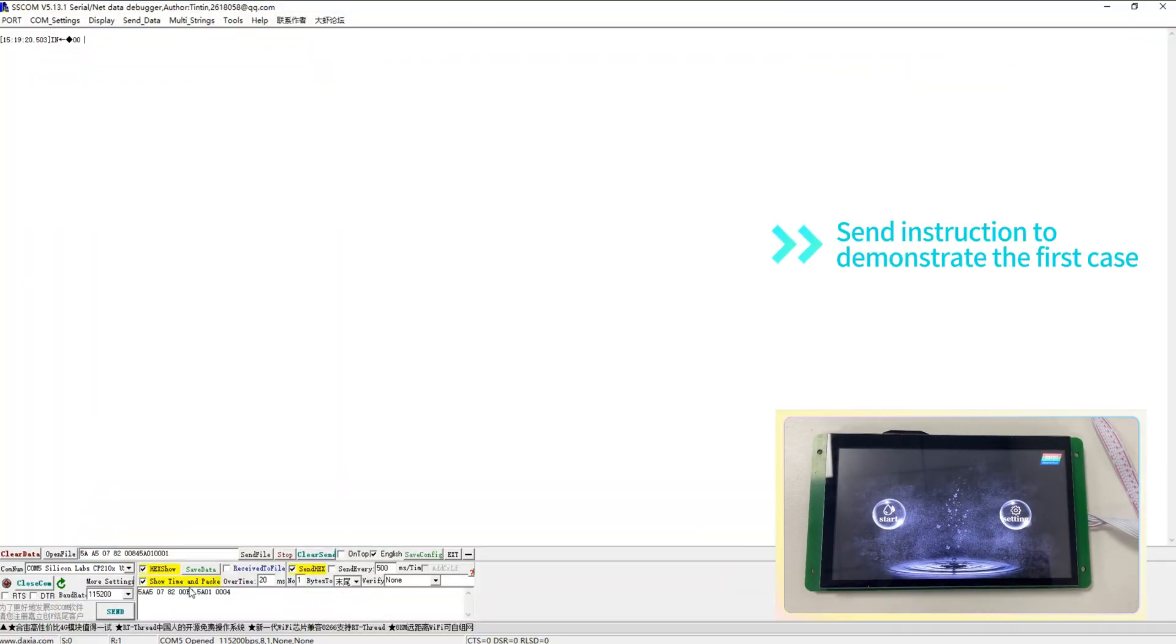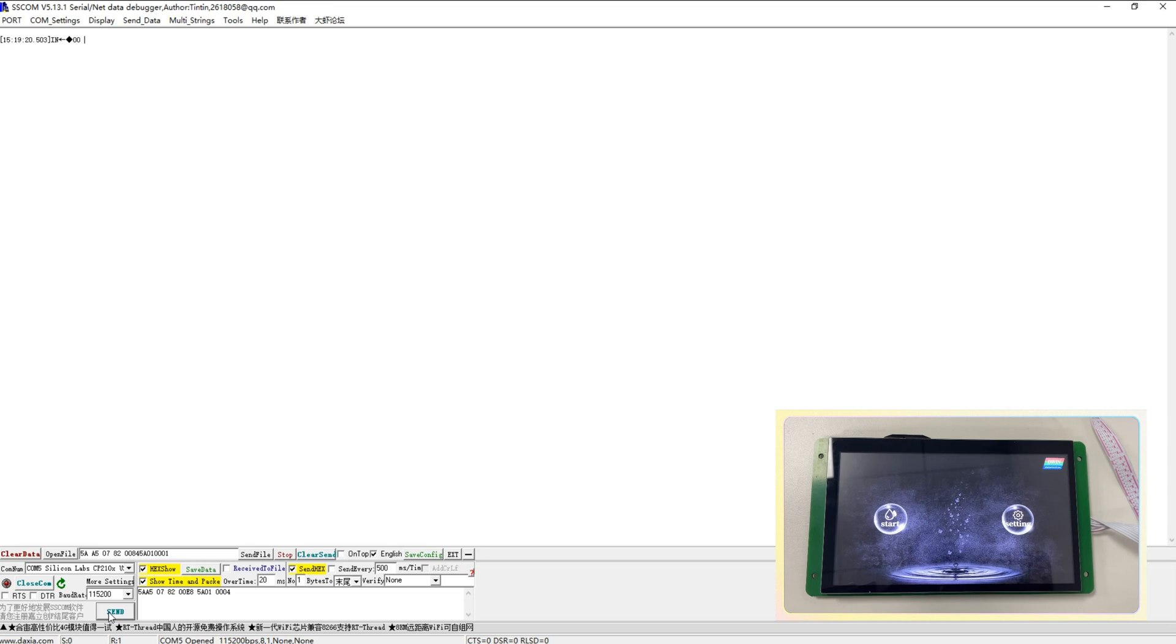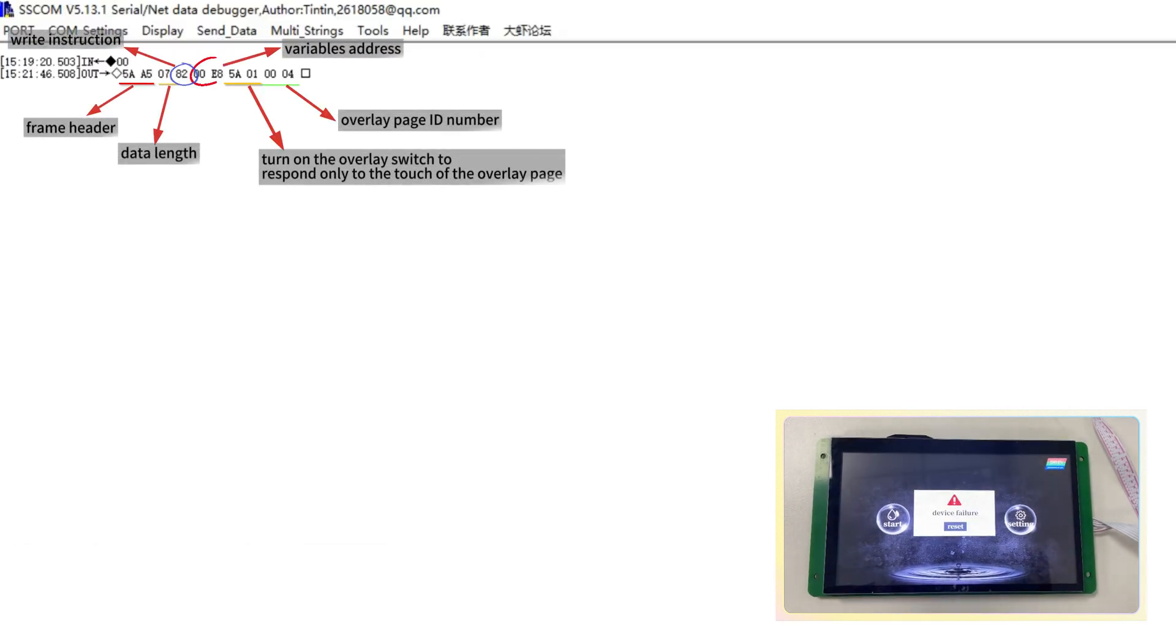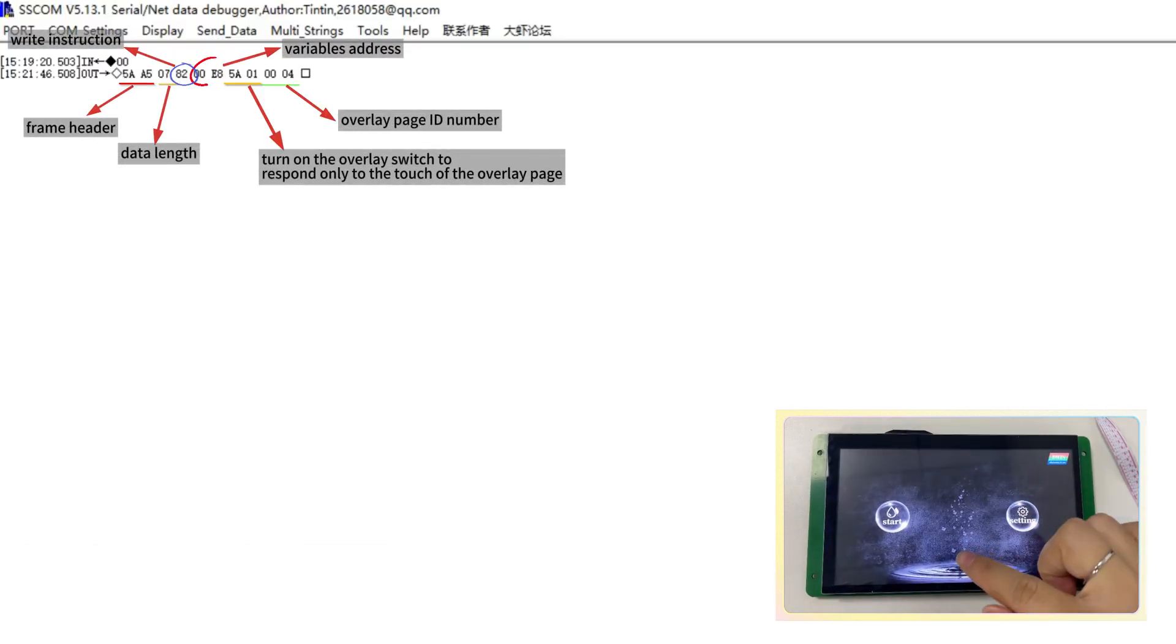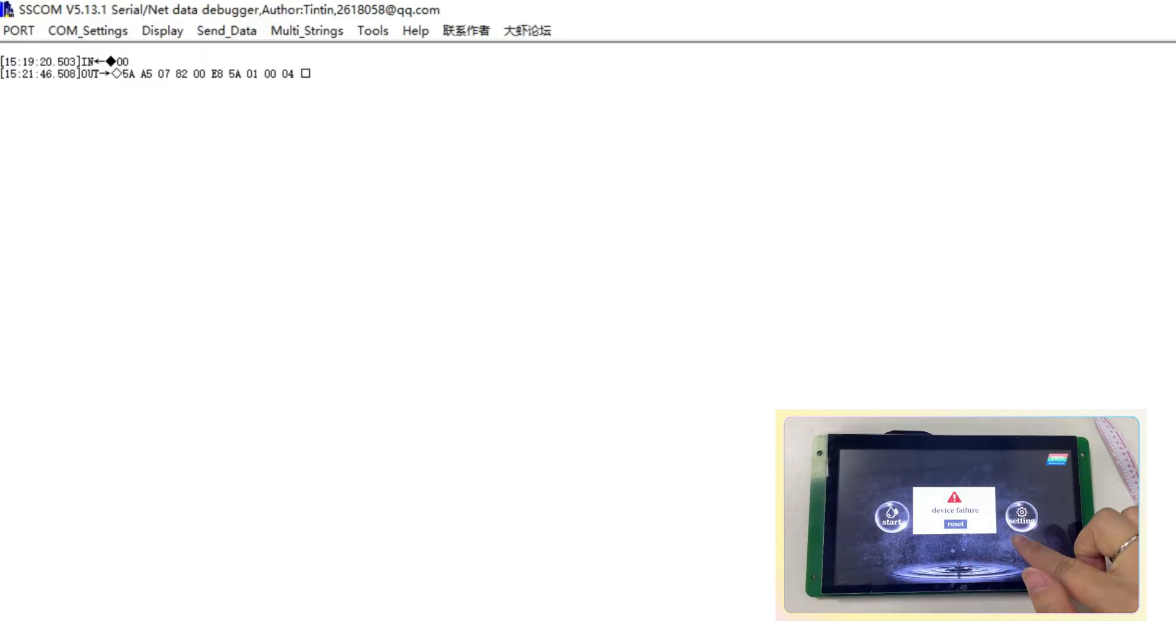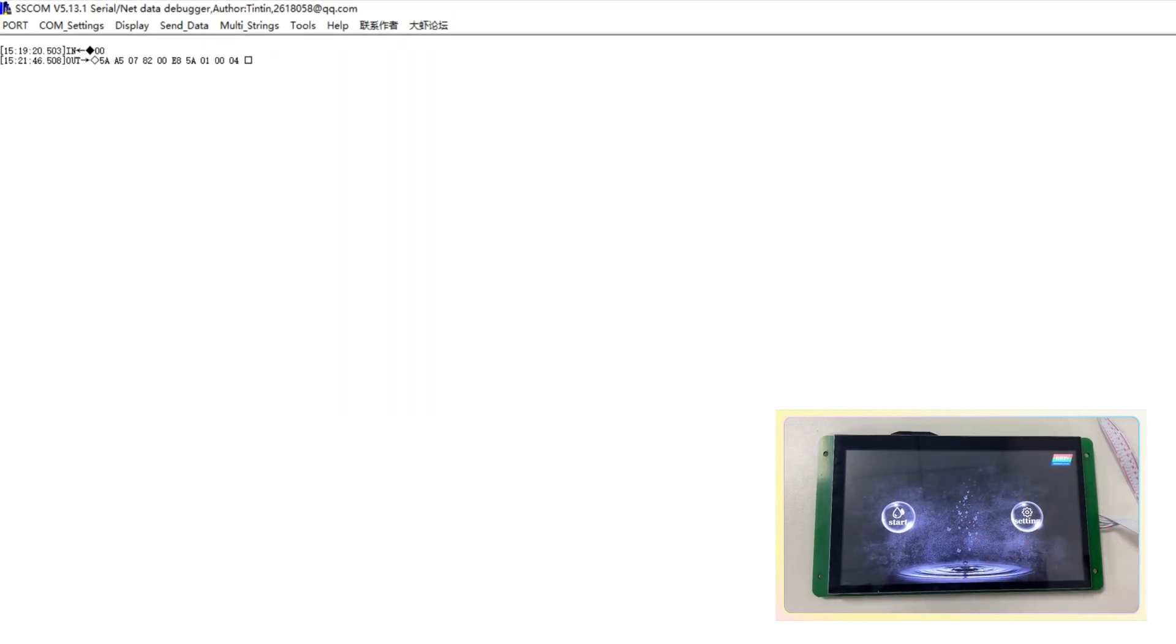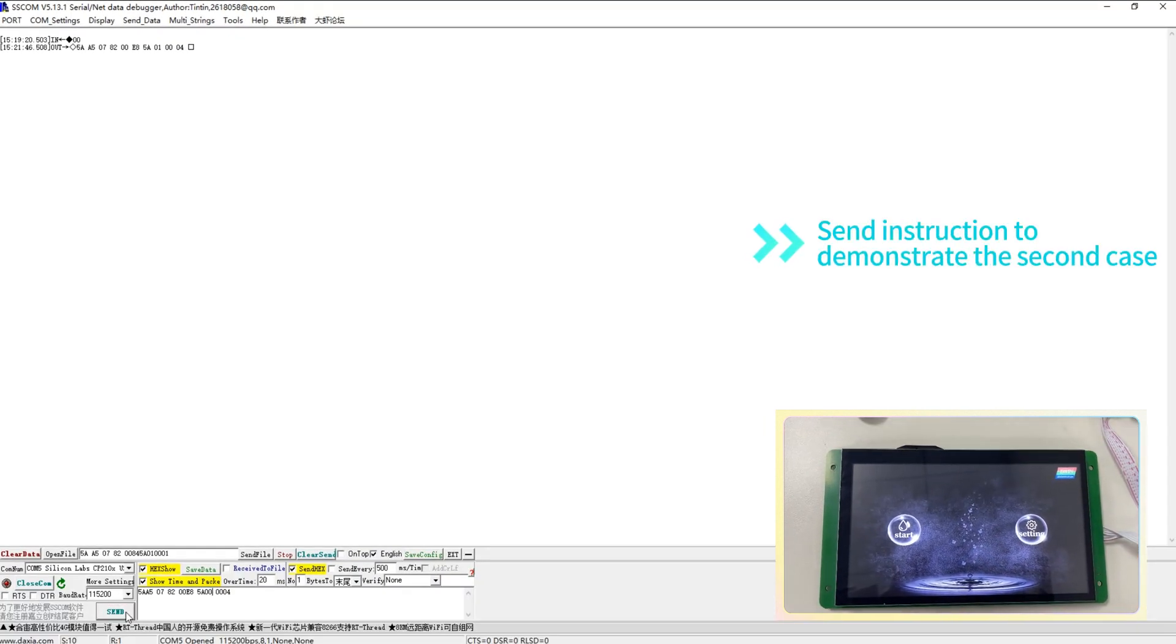Send instruction to demonstrate the first case. Send instruction to demonstrate the second case.